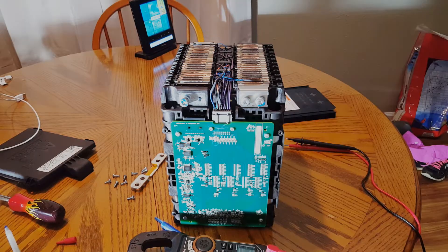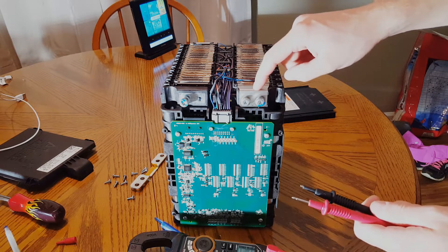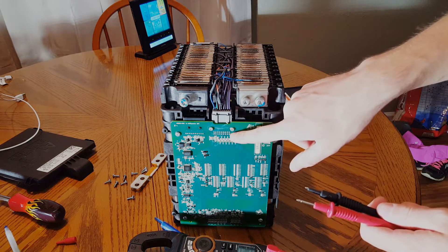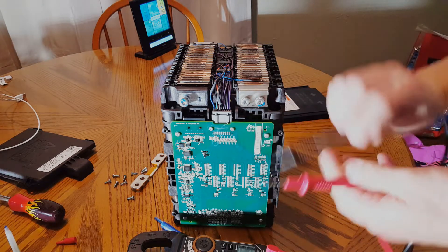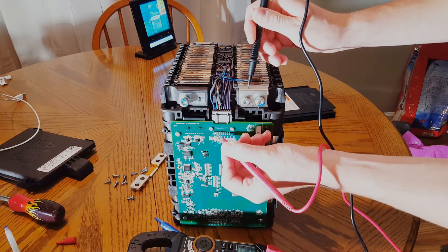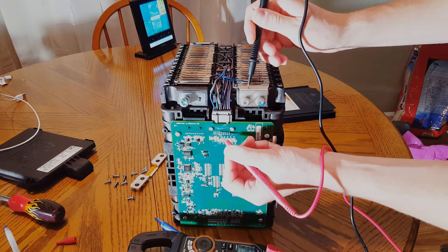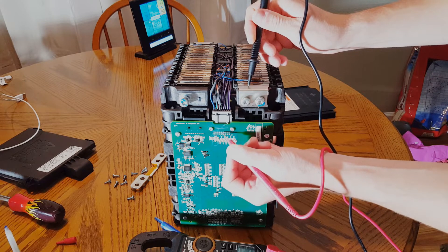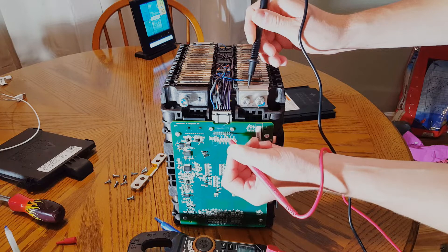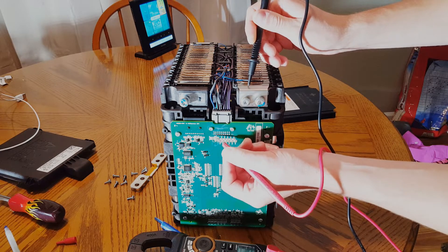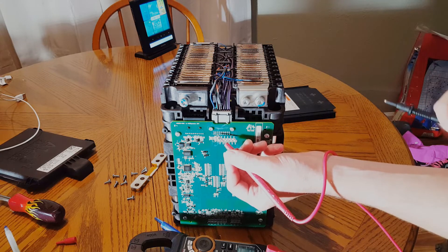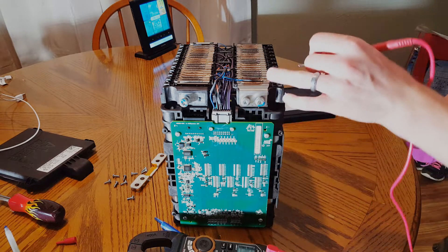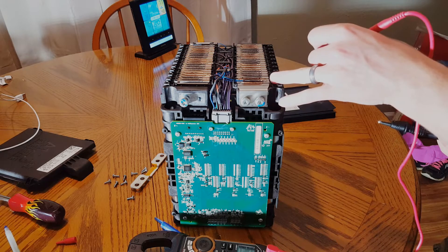The next thing to do is check for continuity from the main negative to these pins, because that's going to give us our main negative for the BMS. So we'll start touching these pins and see when we get a beep. So we got a beep on the third one from the left, fourth one from the left, fifth one from the left. And none of these other ones are beeping.